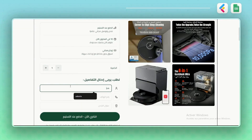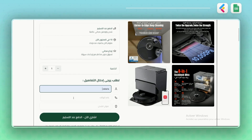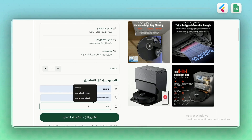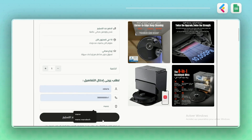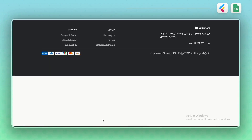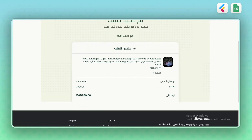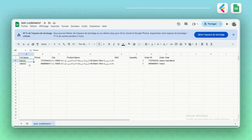Let's test it out by placing an order. Fill in the customer's phone number, name, and location. Click Buy Now, and once the order is confirmed, it should appear instantly in your COD sheet.